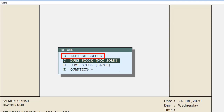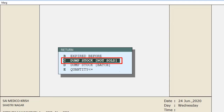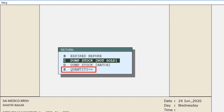The next option is 'Dump Stock Not Sold' — those items which you have purchased but have not been sold in 120 or 150 days and are now dumped; select this to return them. In 'Dump Stock Batch', you can analyze dump stock data batch-wise. In 'Quantity Less Than', all items with quantity less than the value you enter will get loaded.